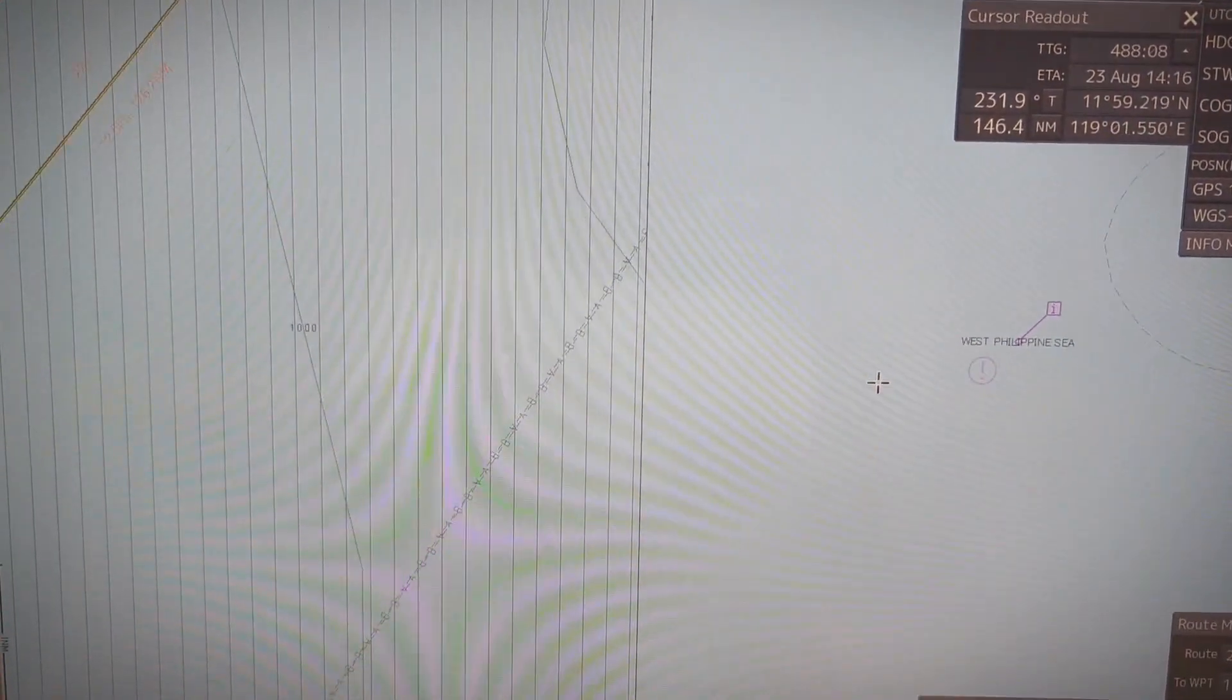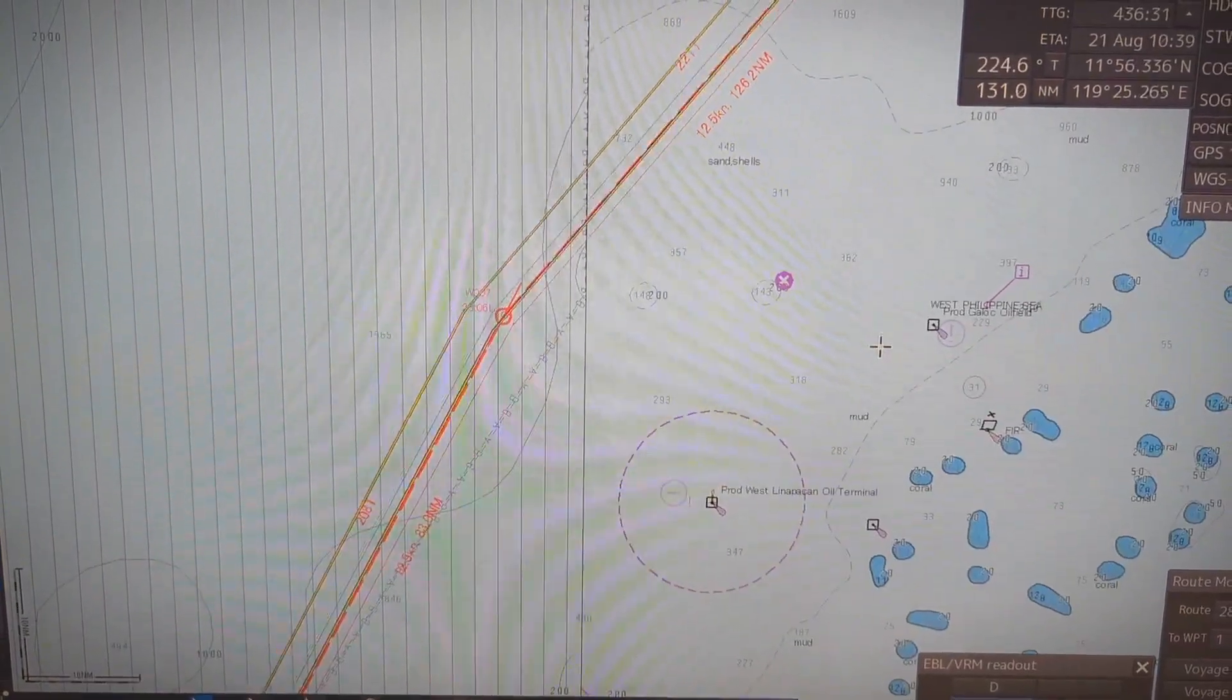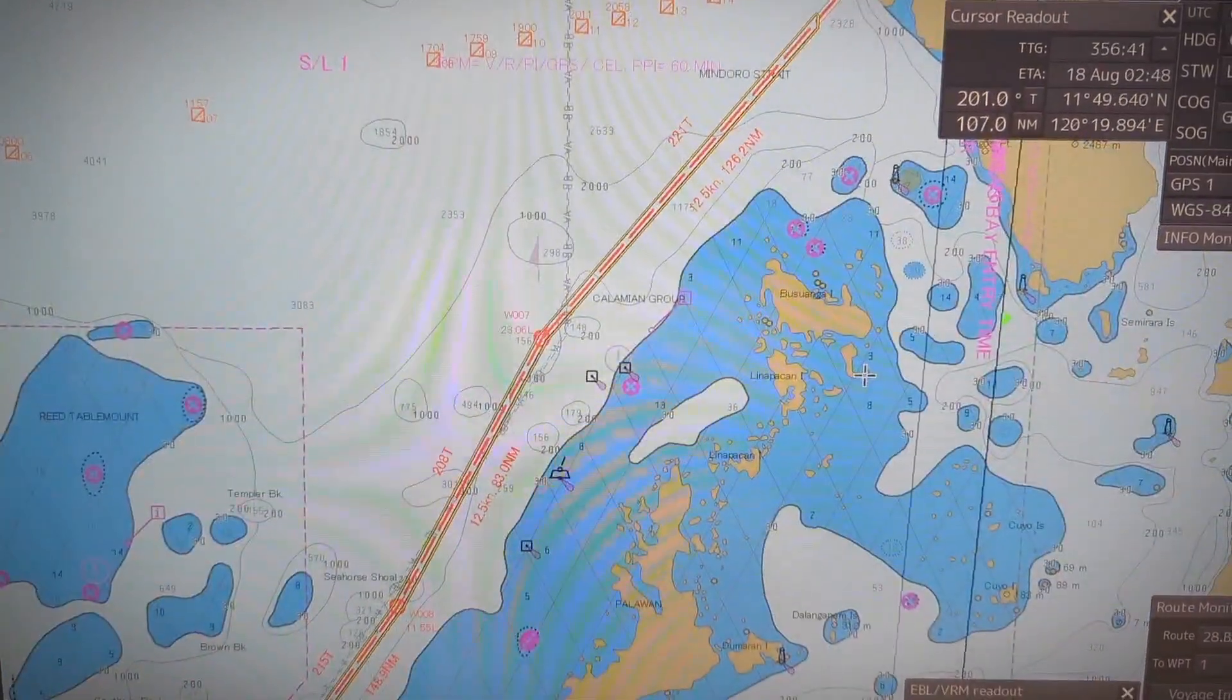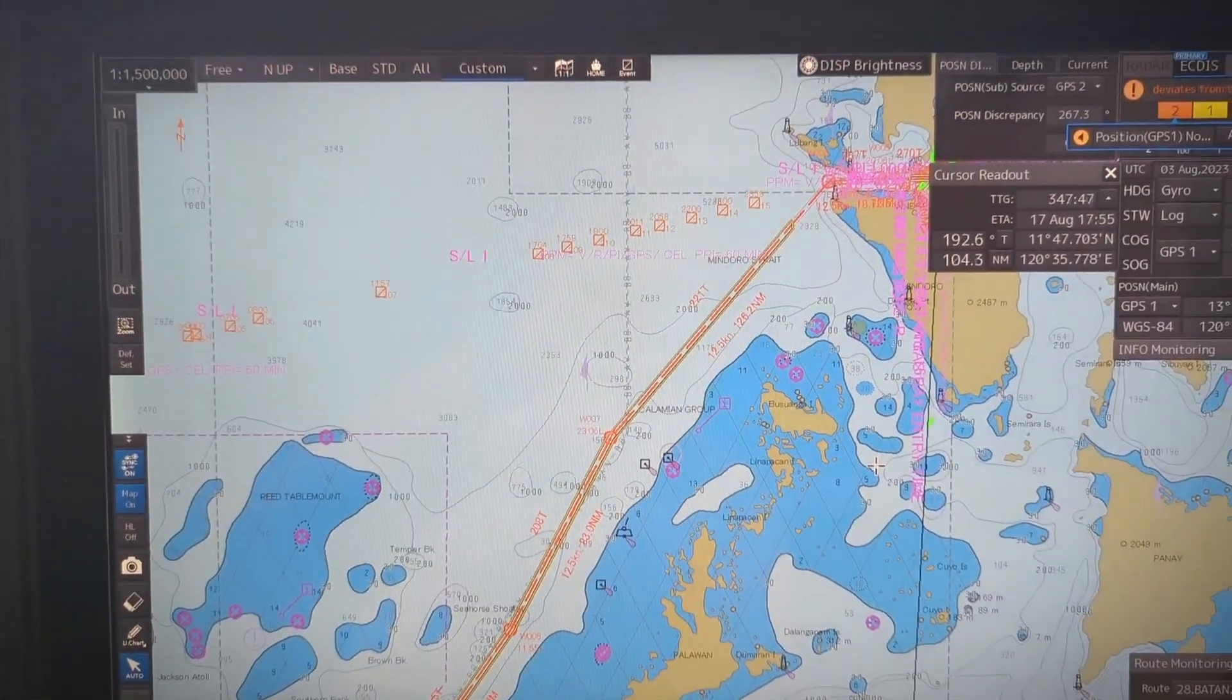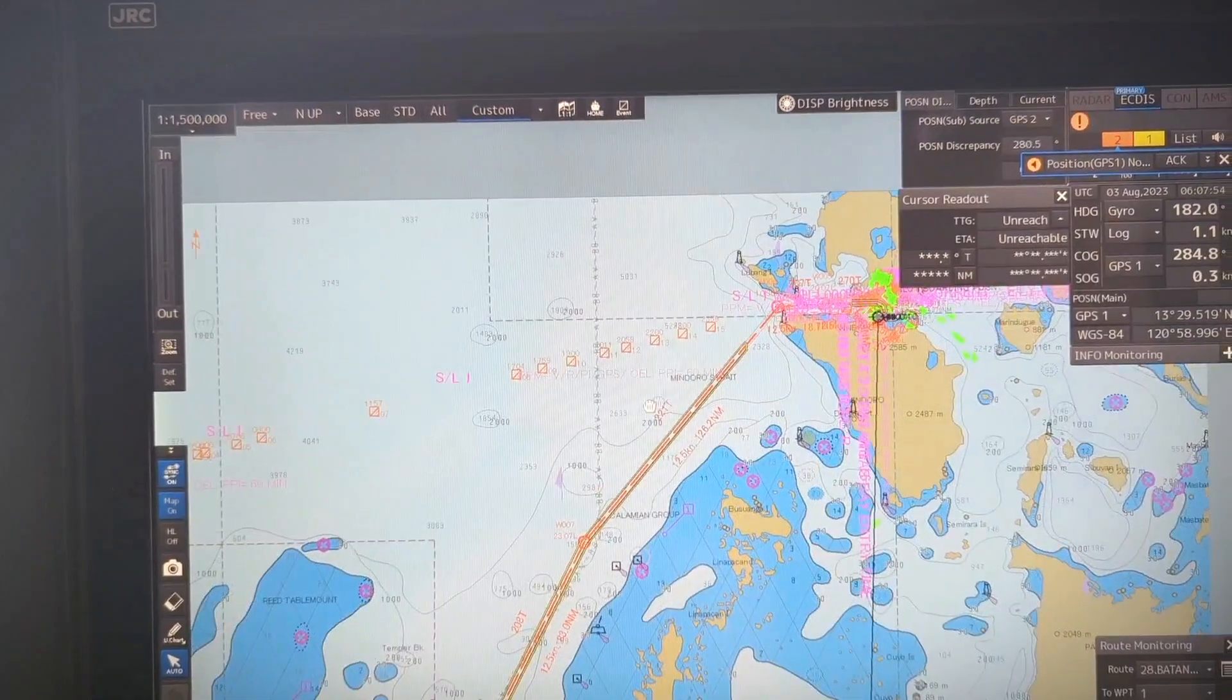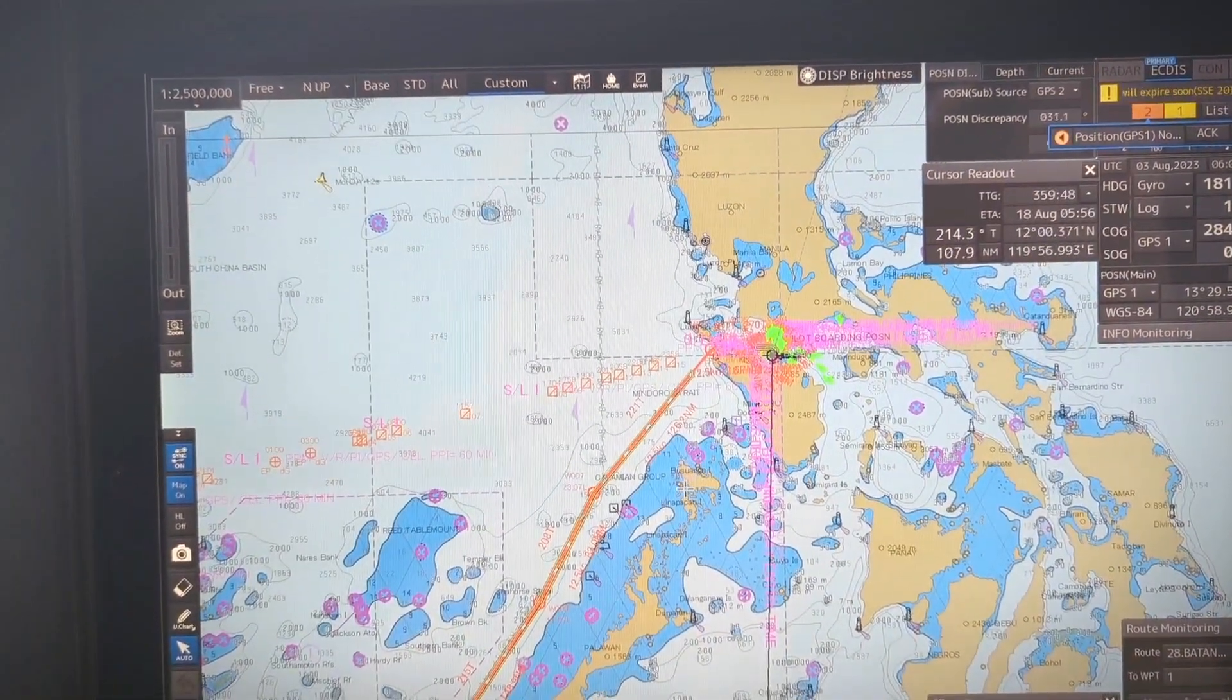In this area we are near Philippine and as you know Philippine falls under IALA voice system B. Near to this Philippine there is Malaysia and they follow IALA voice system A.